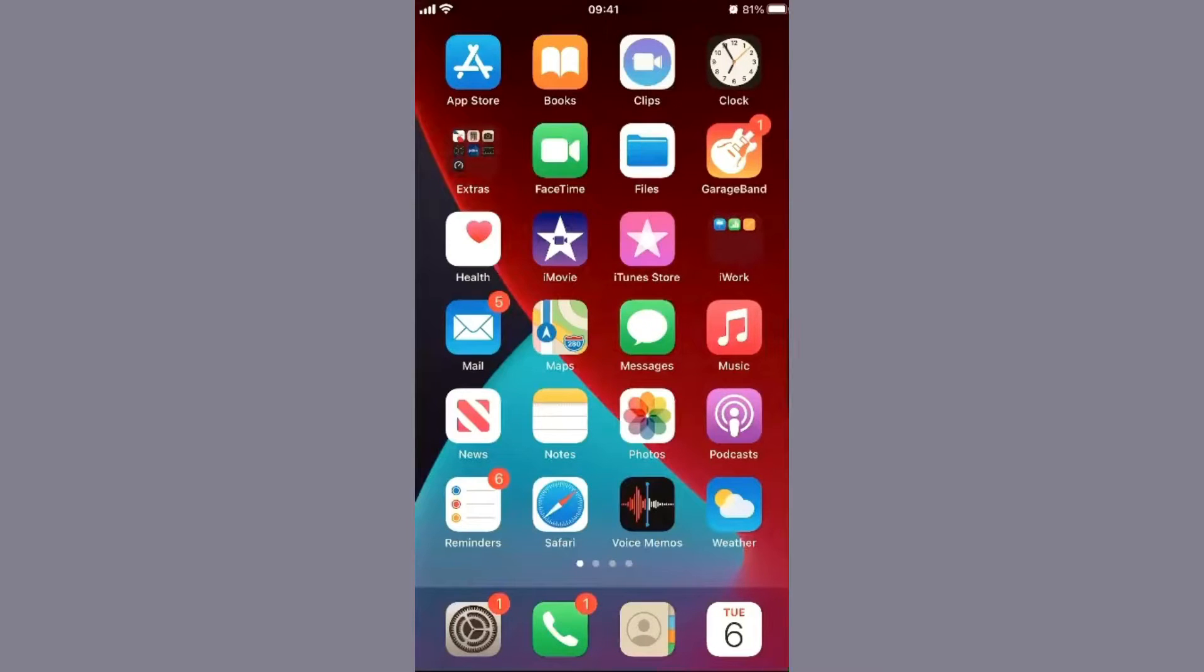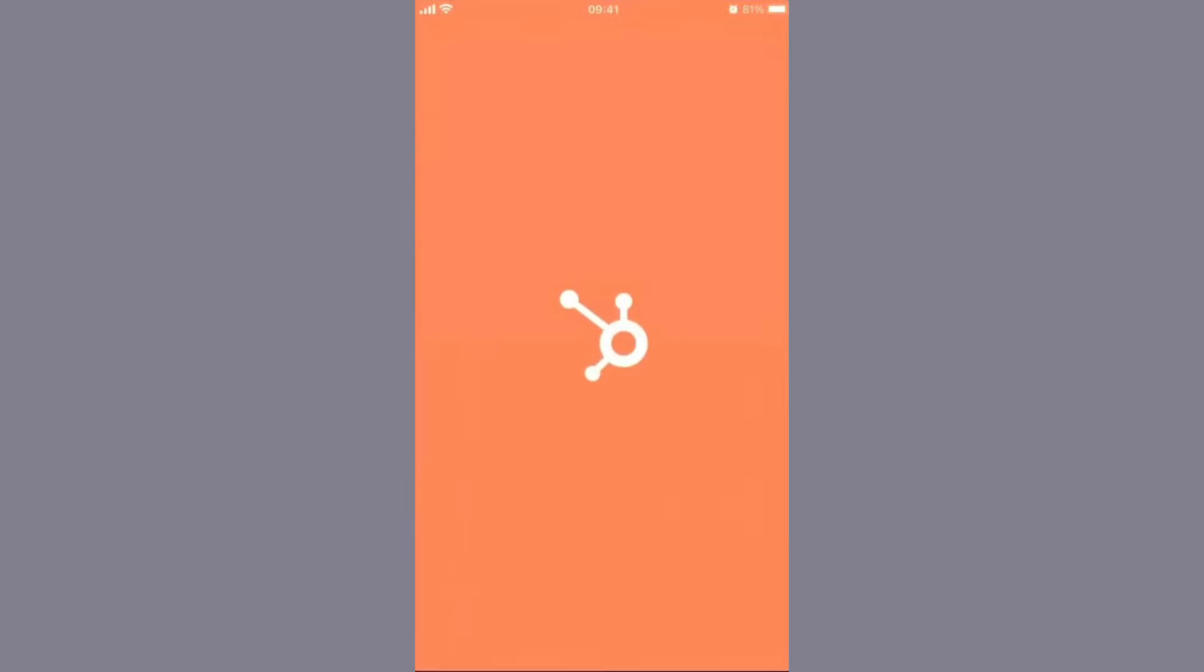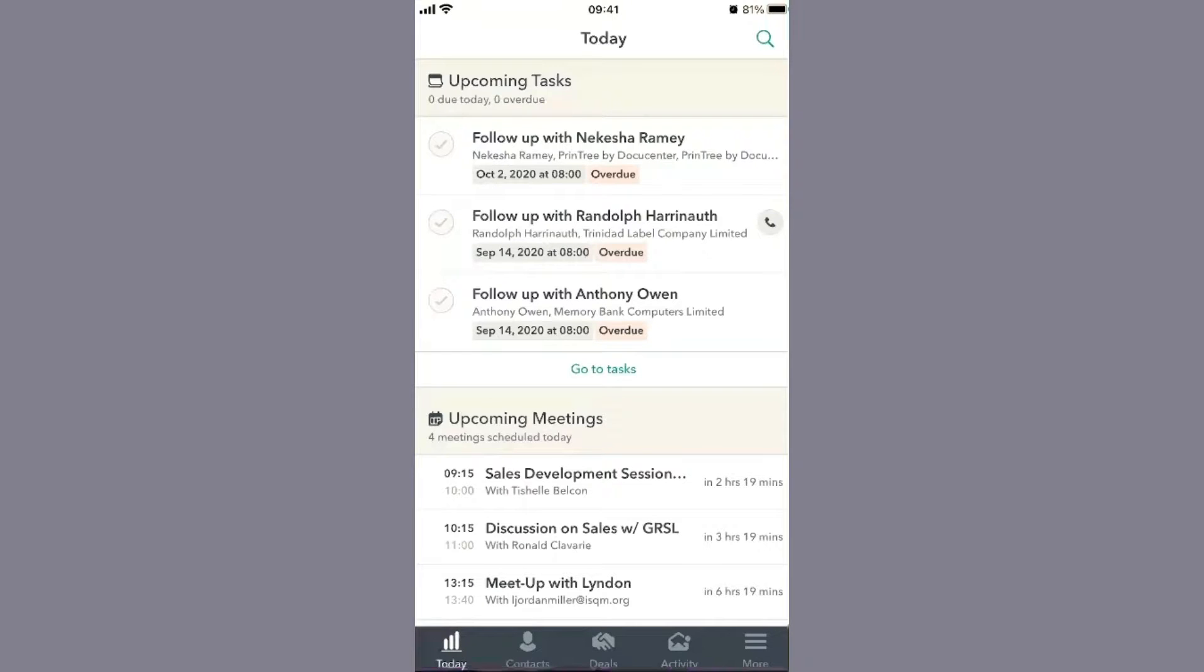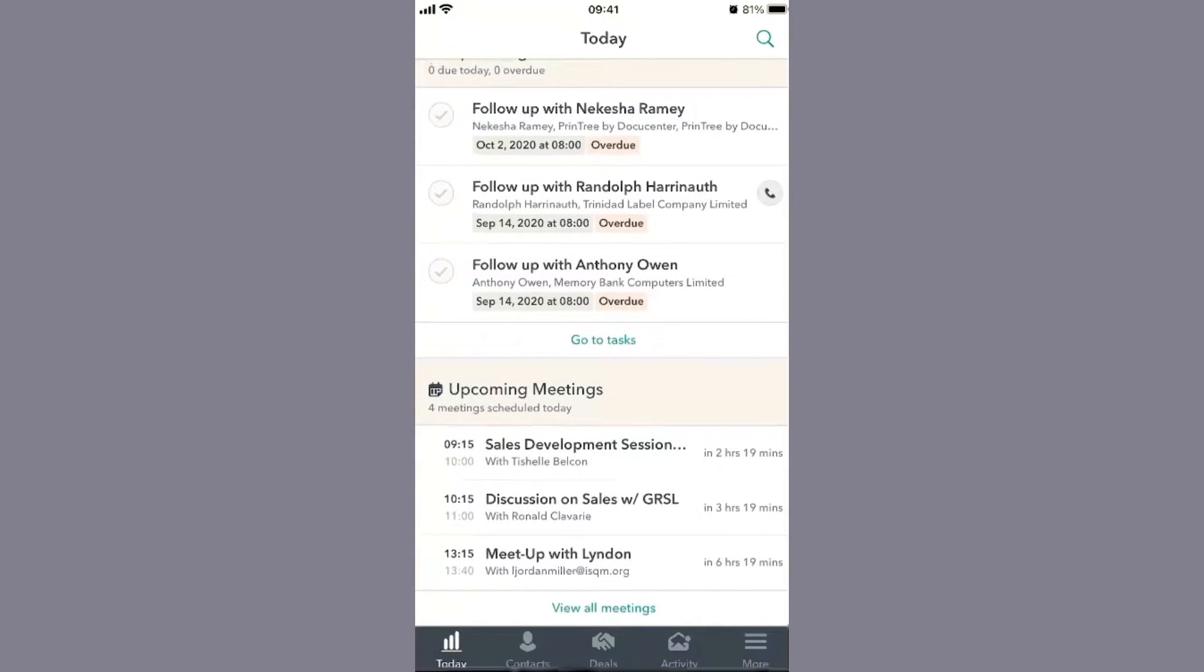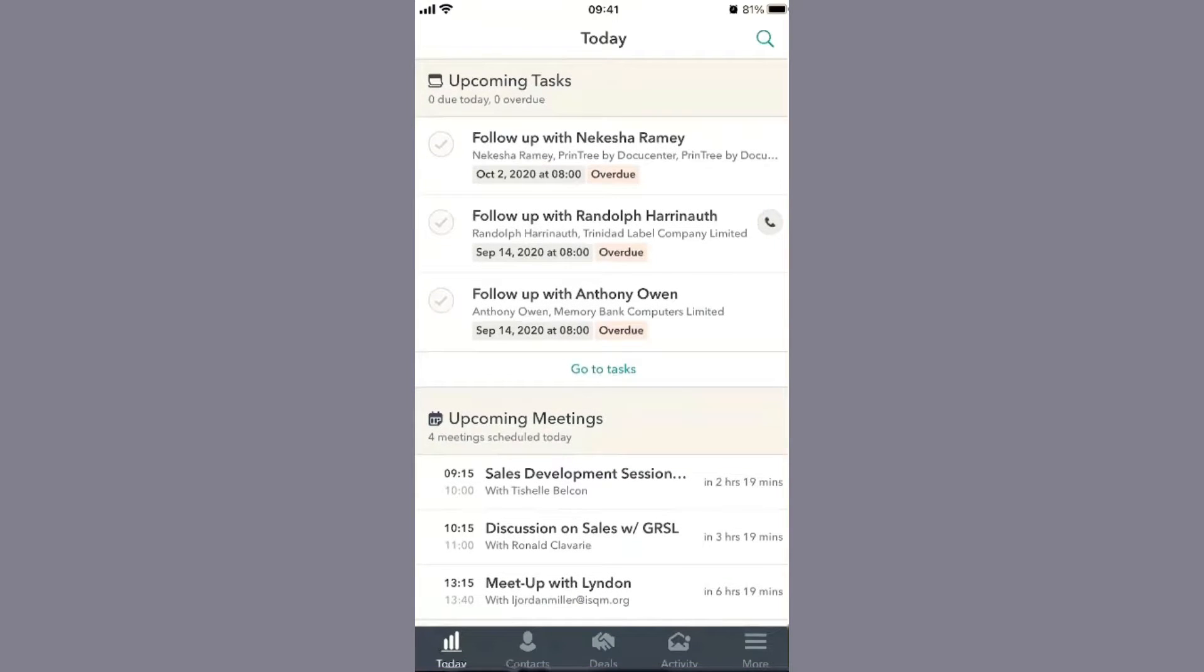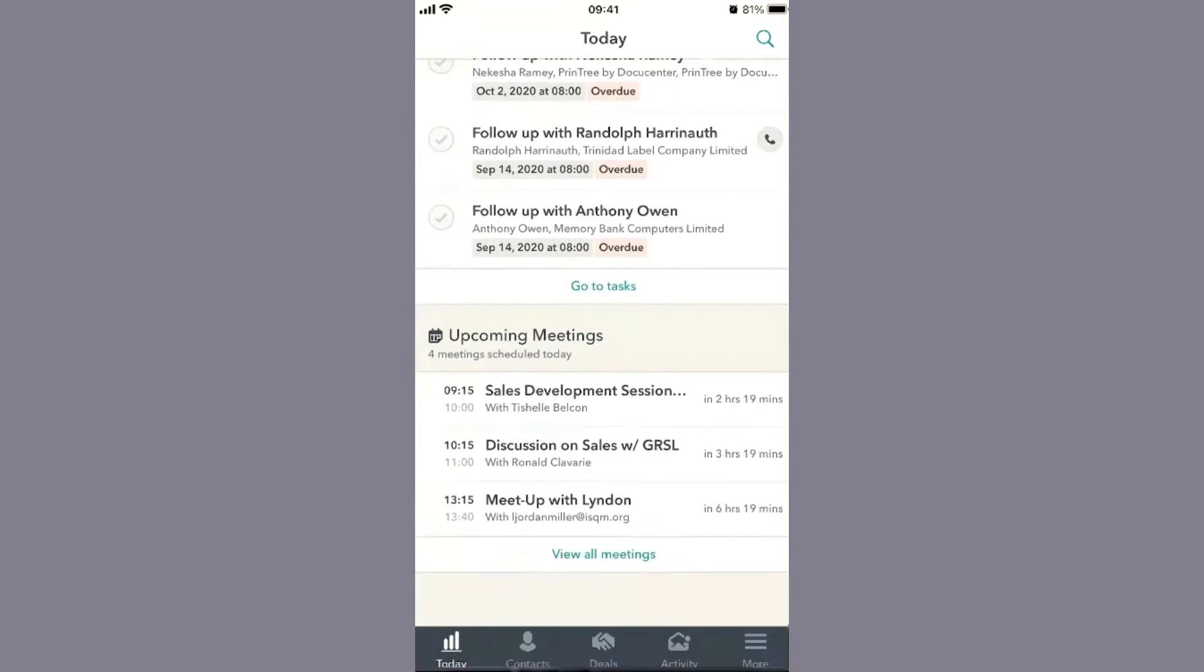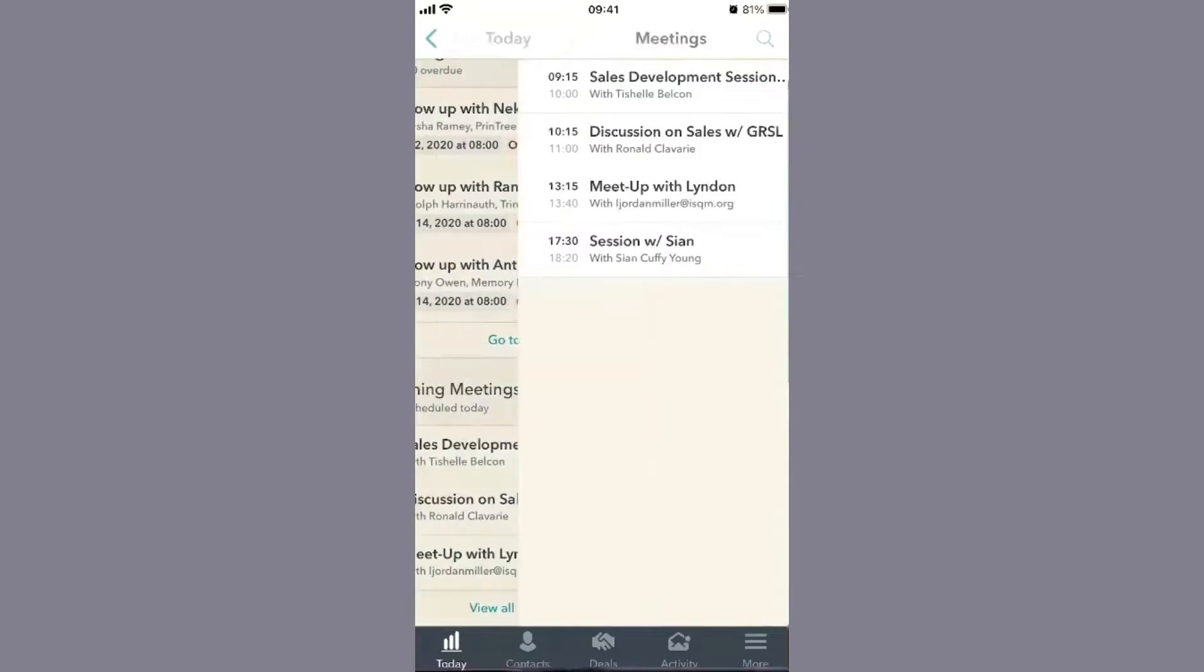After downloading the HubSpot app and logging in, one of the first things you'll see, especially with recent interface updates, is all of your upcoming tasks. HubSpot gives you the ability to put the most important things in front of you every single day. In this instance, you're seeing upcoming meetings and tasks. If you want to look at all your meetings, you can view a list of them.